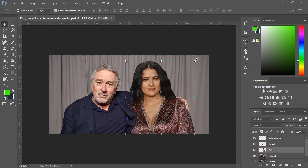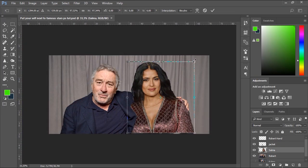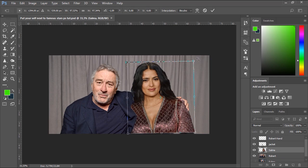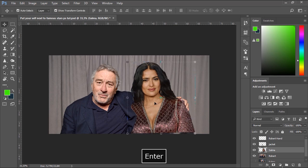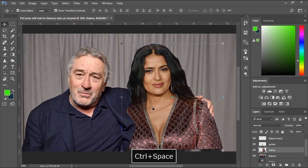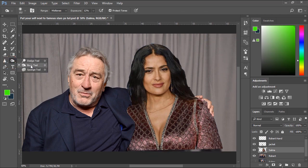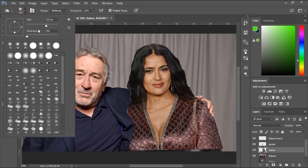I'll resize Salma a little bit more and even rotate her slightly to perfectly fit her in the image. Now I'll use the Burn tool to create a shadow under the jacket of De Niro and also darken some areas on the hair of Salma.